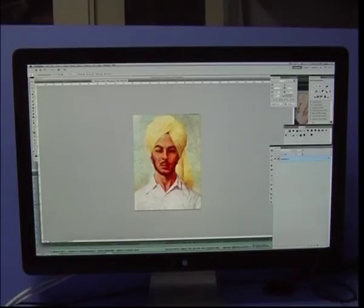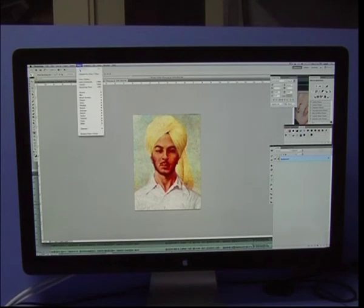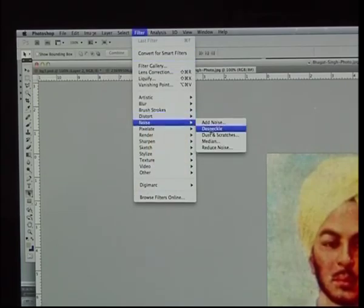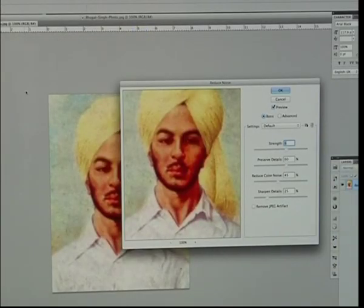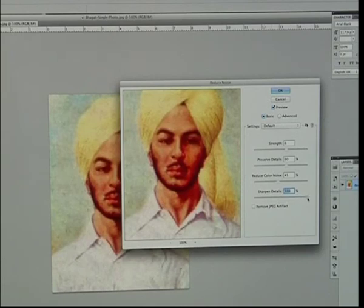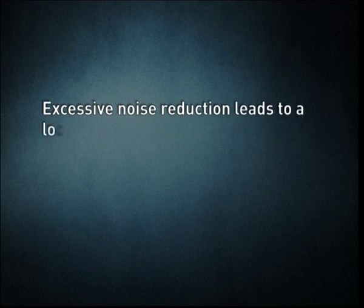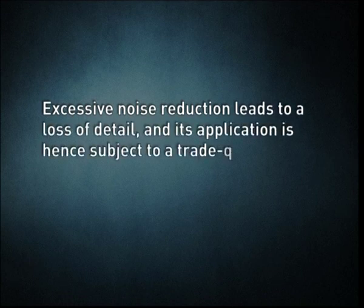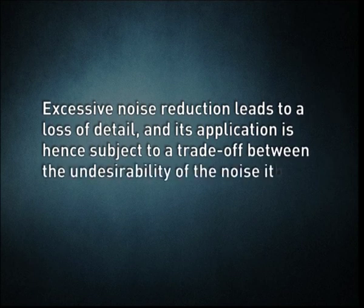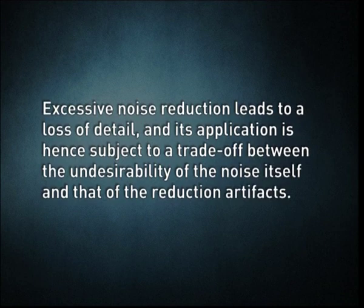Image editors may feature algorithms which can add or remove noise in an image. Some JPEG artifacts can be removed, dust and scratches can be removed, and an image can be despeckled. Noise reduction merely estimates the state of the scene without noise and is not a substitute for obtaining a cleaner image. Excessive noise reduction leads to loss of detail, subject to a trade-off between the noise and the reduction artifacts. Noise tends to invade images when pictures are taken in low light settings. A new picture can be given an antiquated effect by adding uniform monochrome noise.